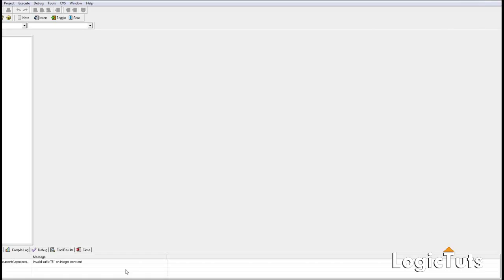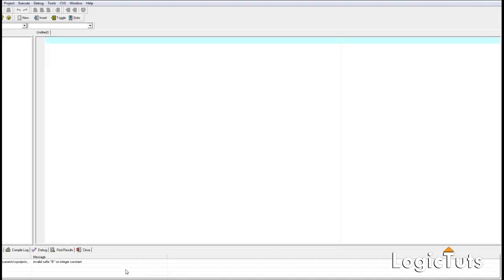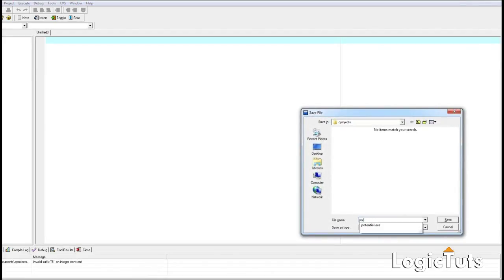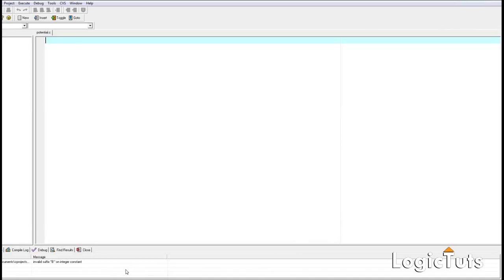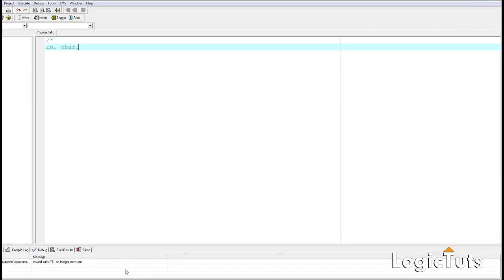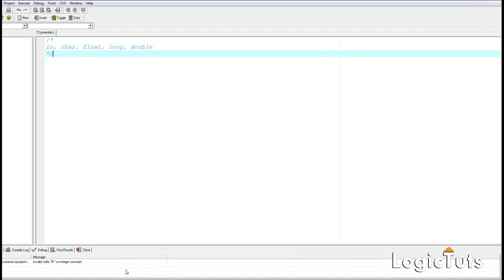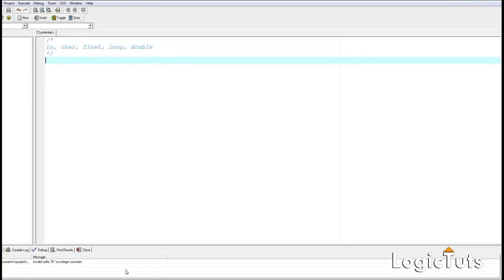In C, we define a variable with the help of a data type. So now let's make a new program and save it as 'potential.c'. In this video we are going to talk about five types of data types: first is int, then char, then float, then long, then double. These are the data types we are going to discuss, and we will print the values of some of them.